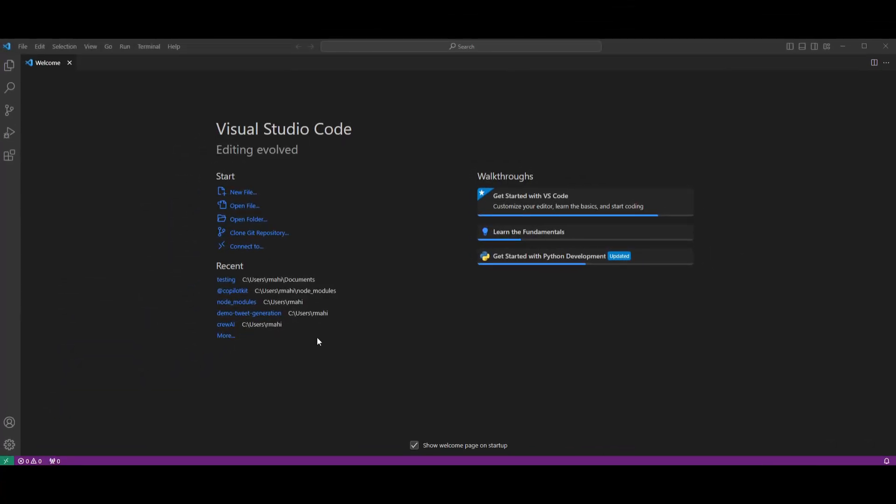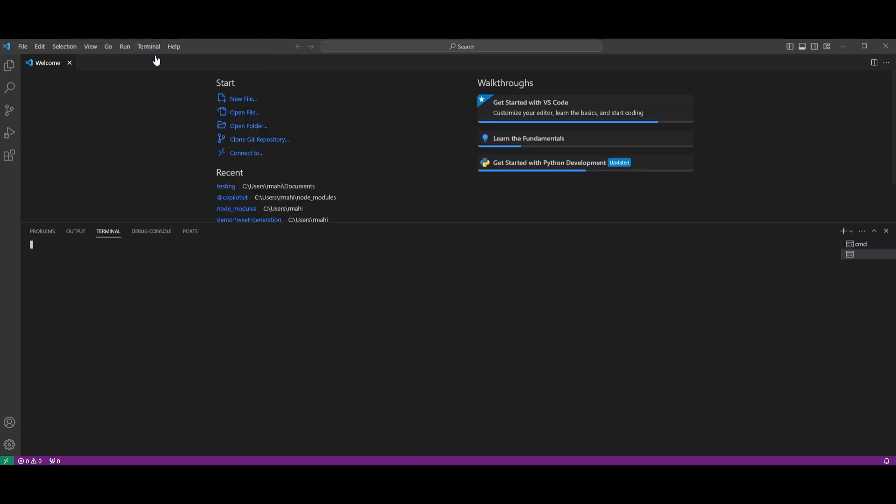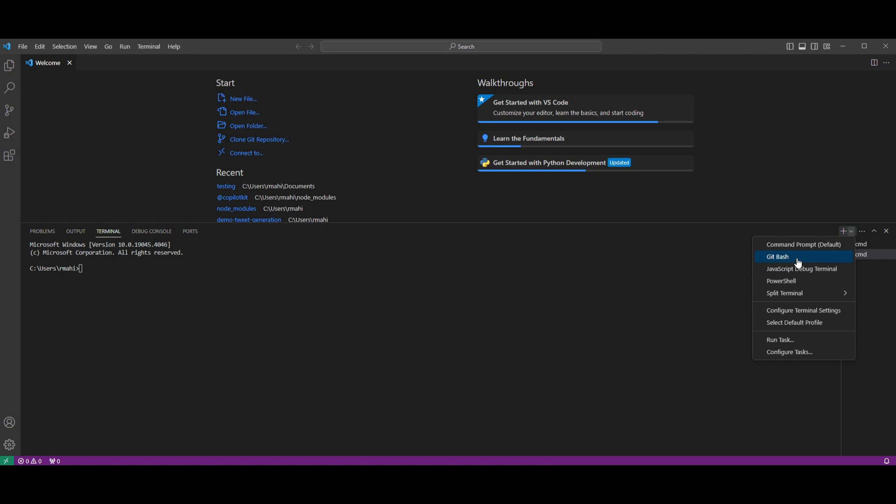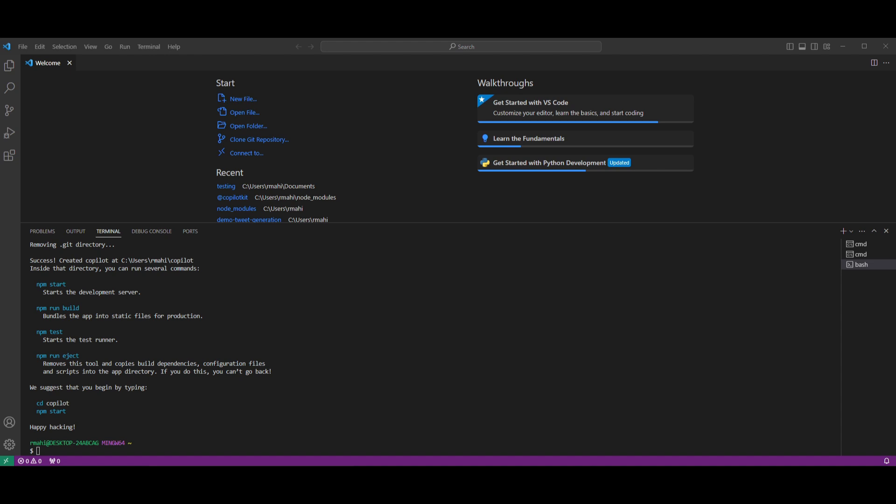So first things first, open up your IDE. So in this case, if you're following along with me, you're going to be using Visual Studio Code and you want to click on Terminal, Create a New Terminal. Once you have created a new terminal, you want to click on this drop down and click on Git Bash. Once you have done that, you need to first start off and create a basic React application. This is by simply typing in npx create-react-app and the name of your file. So you can name it whatever you want. In this case, I'll just name it Copilot and then I'm going to click Enter.